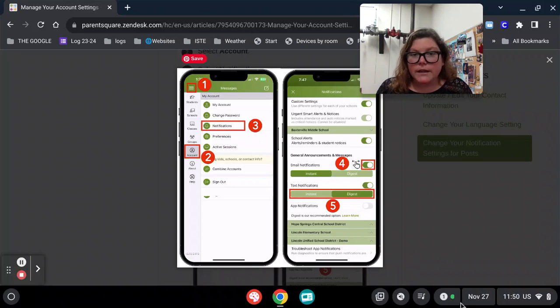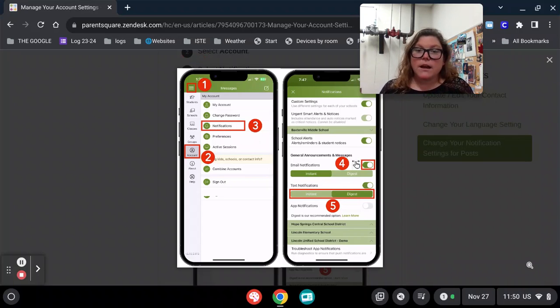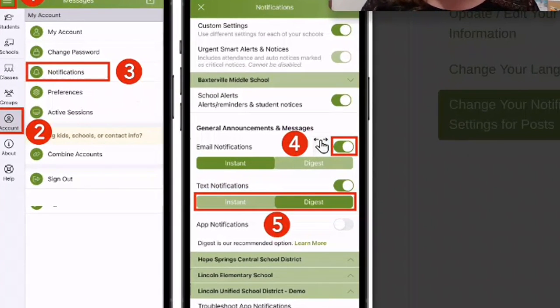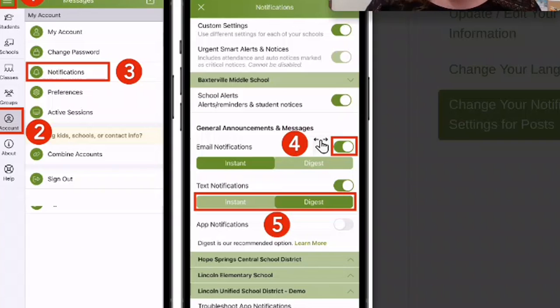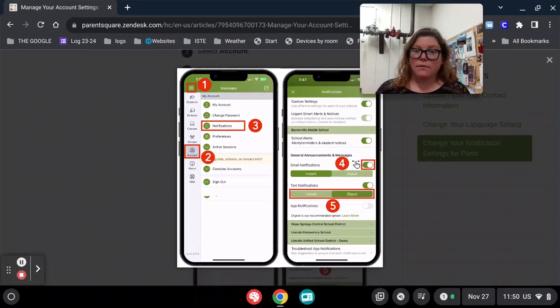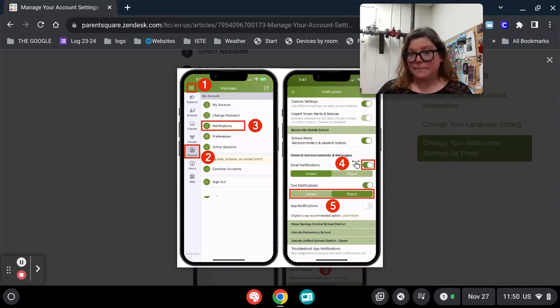On the right, you'll see the next screen. Again, you can choose to receive instant notifications, which means they come right to your phone via email, text message, or app notifications. Or you can receive a digest, which gives you all the notifications at once at the end of the day.